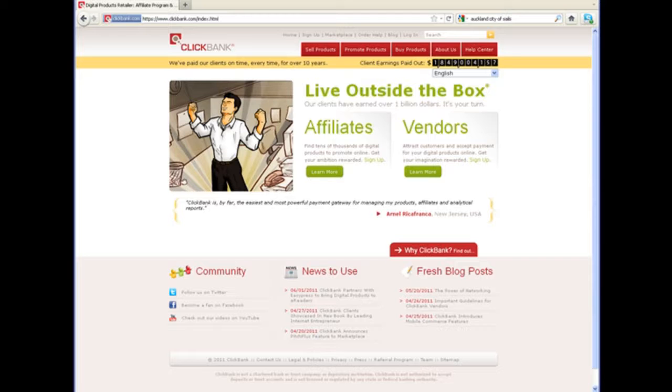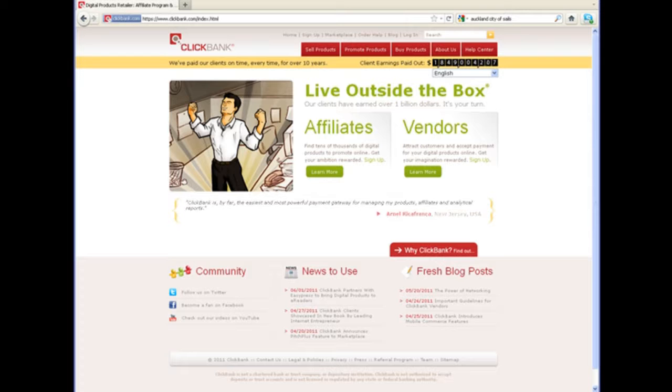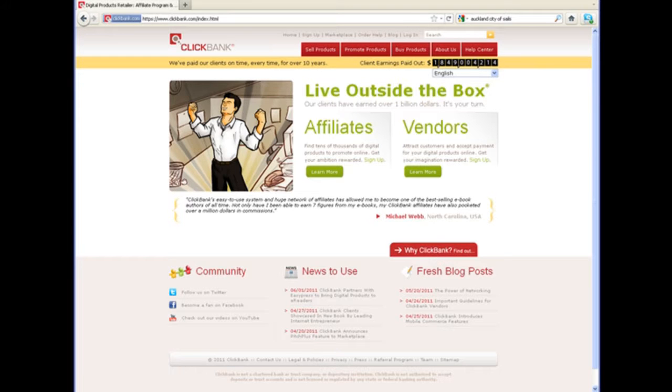There are a lot of affiliate networks that provide products and services for you to promote as an affiliate and earn a share of the commission. You have to sign up to these networks.